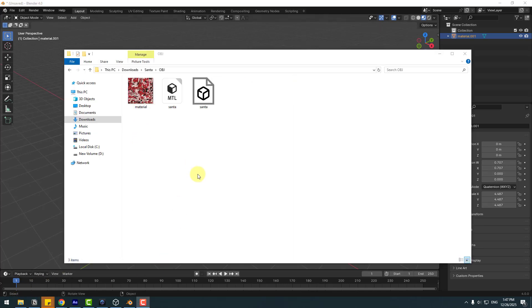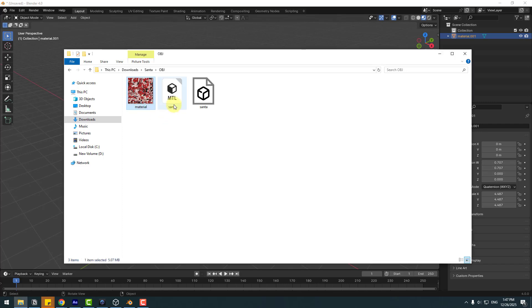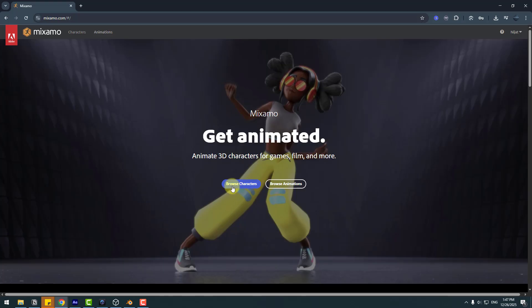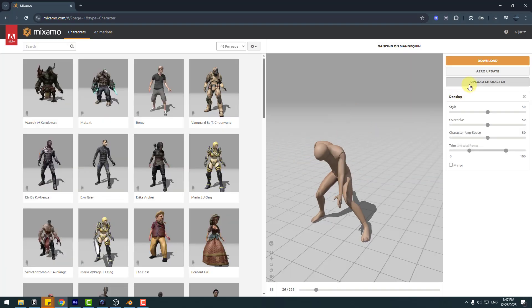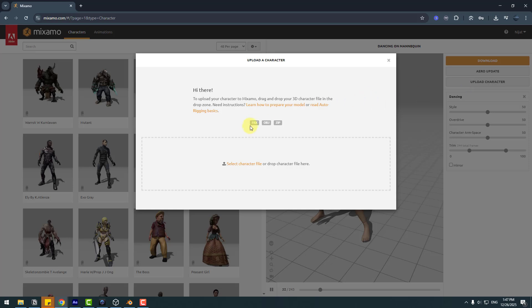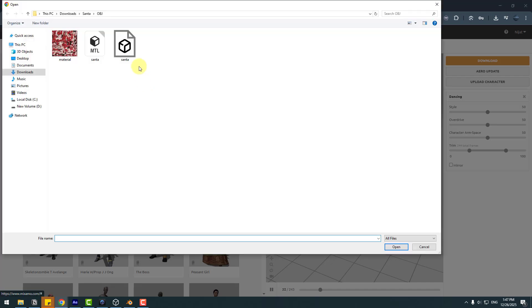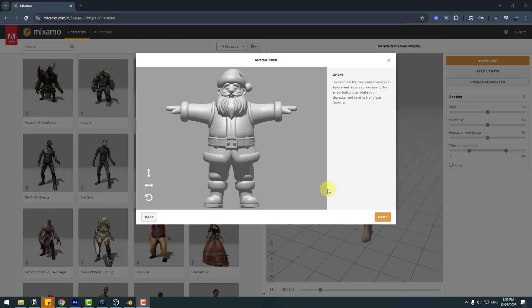Open OBJ. We have the material PNG, MTL, Santa and OBJ files. Let's open Mixamo and browse character. Go to Upload Character - we can upload FBX, OBJ, and ZIP. Select the character file, choose the Santa model and open. It's downloaded and we can see this model.